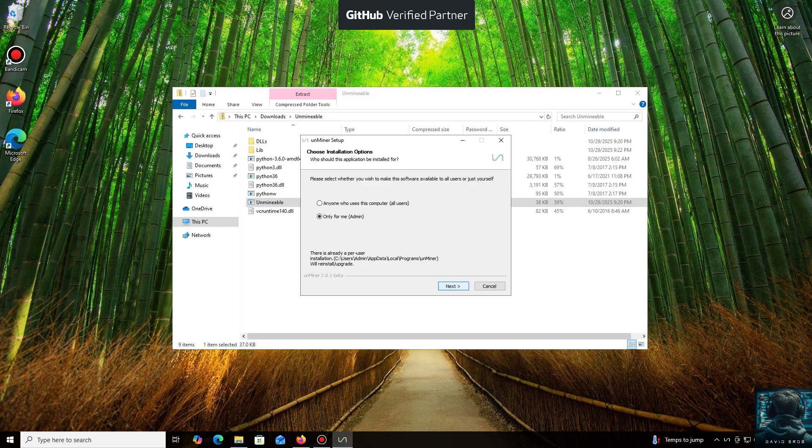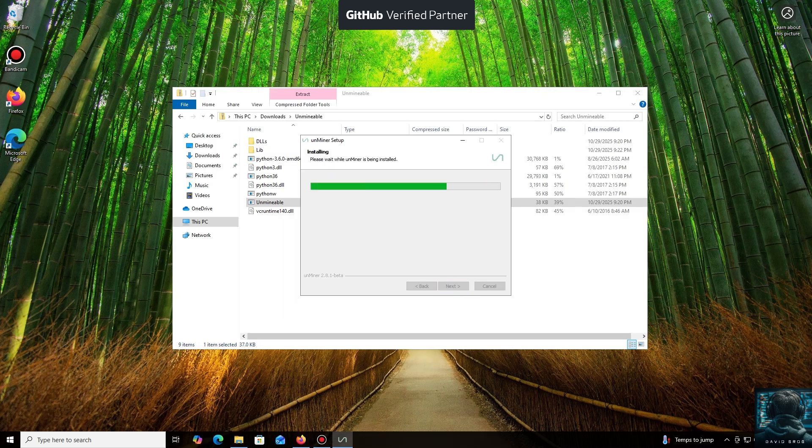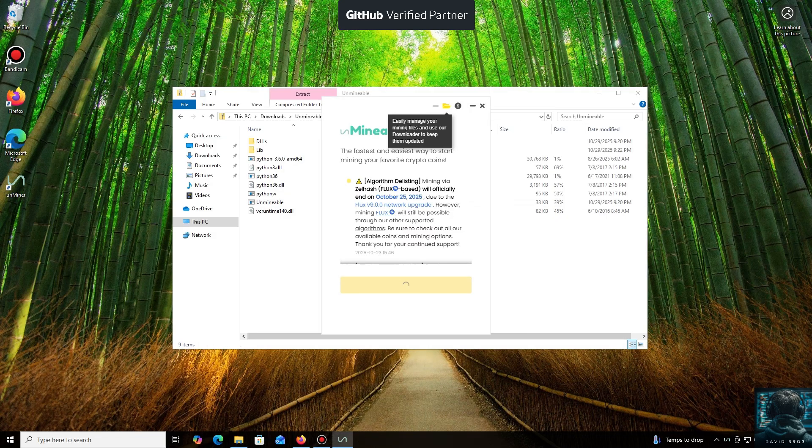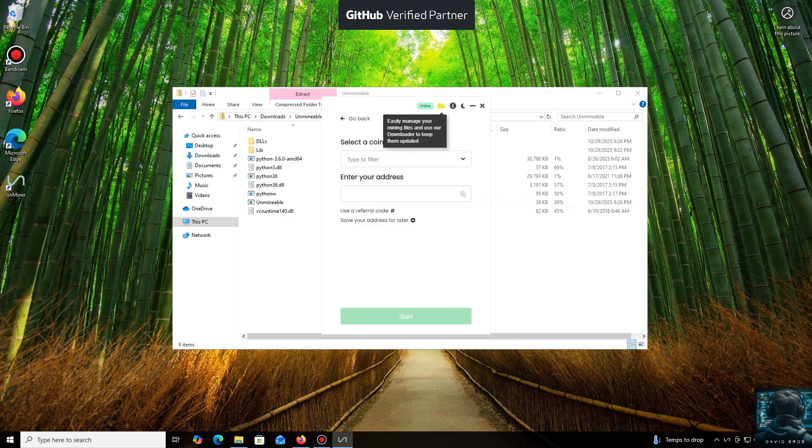Let's open it. We'll click through the necessary installation steps. And we're done. Launching the application now, click Continue. And here we are in the main interface.